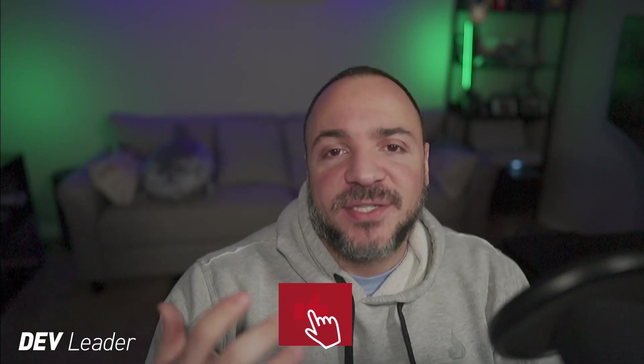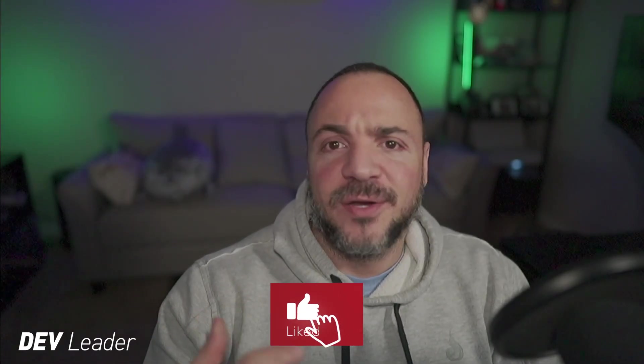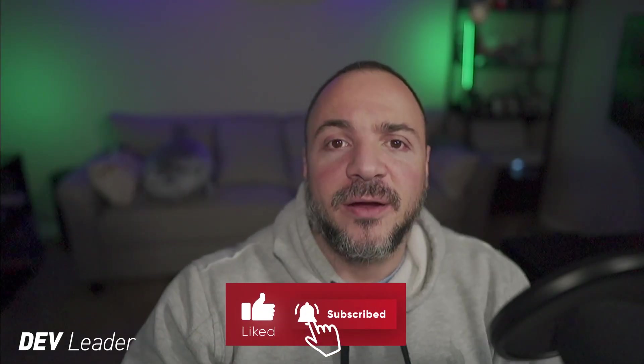Before I dive in just a quick reminder to check that pinned comment for my newsletter. Well what is base64 encoding and why should we care?